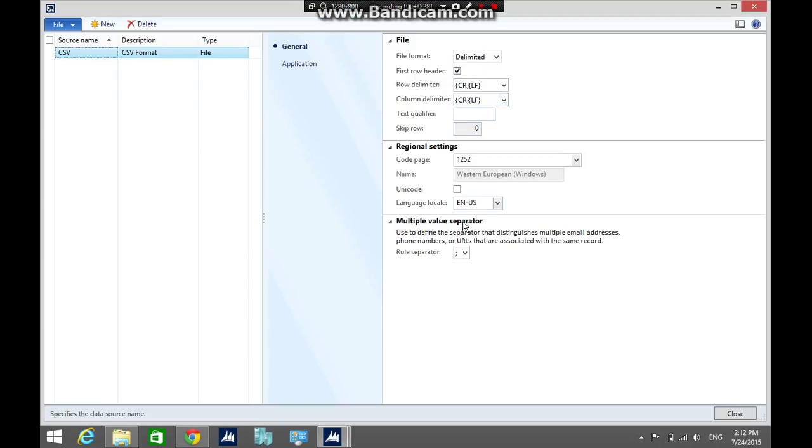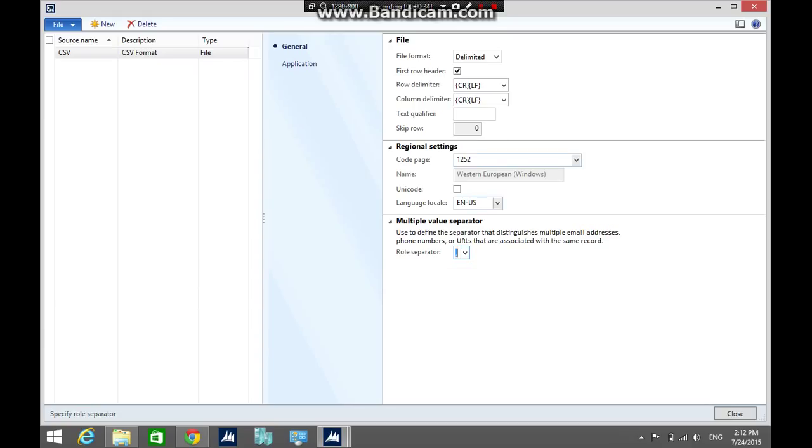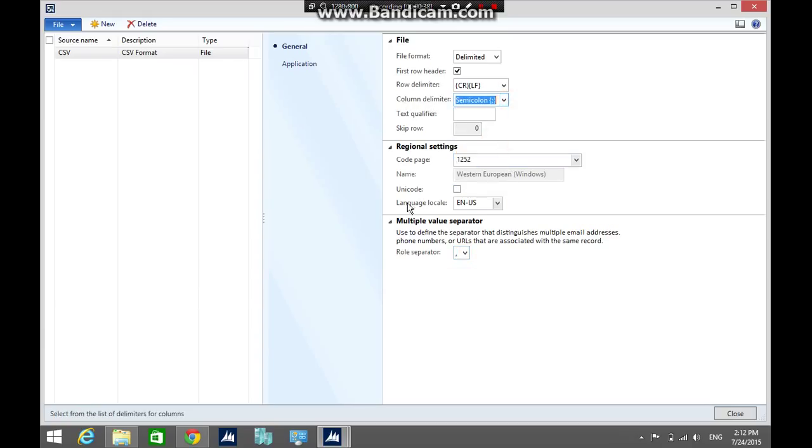Then, I am going to change the row separator to comma, and column delimiter to semicolon. Then, close the form.